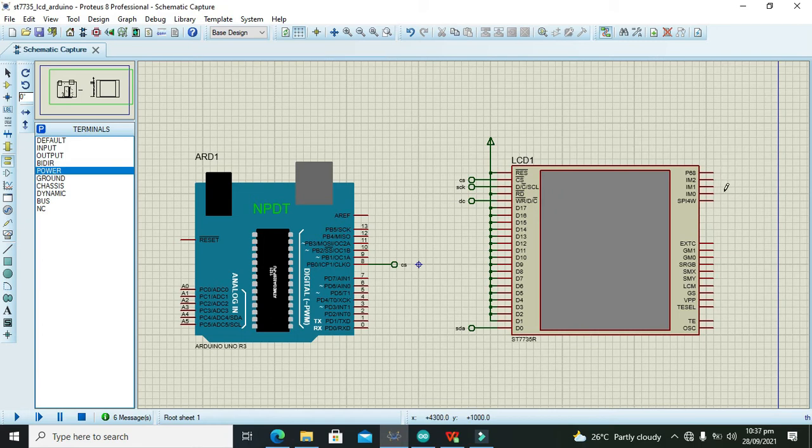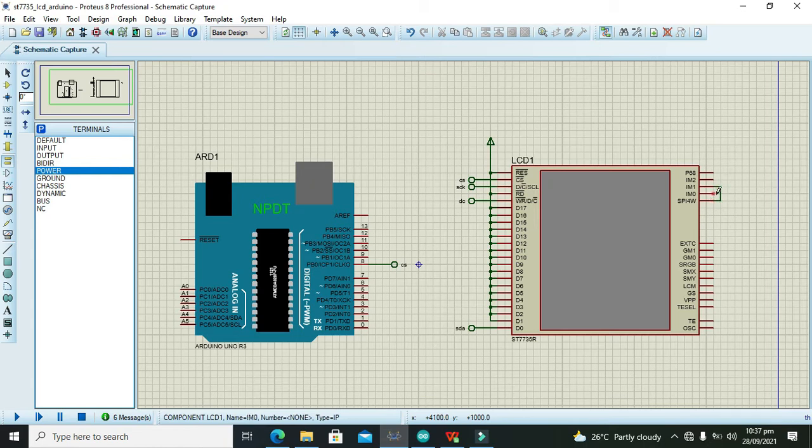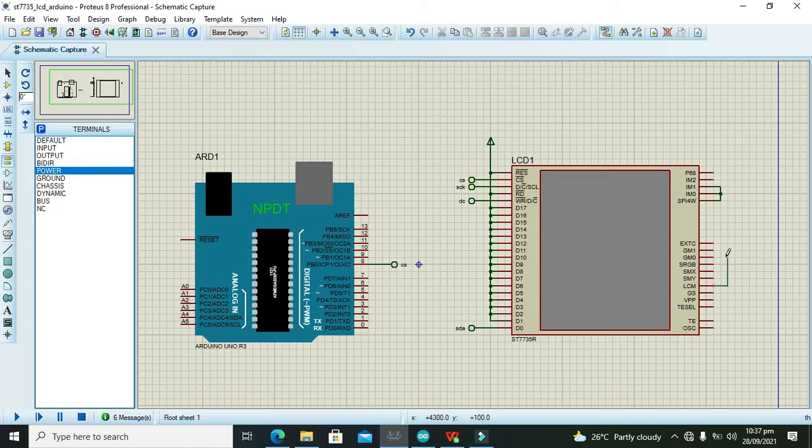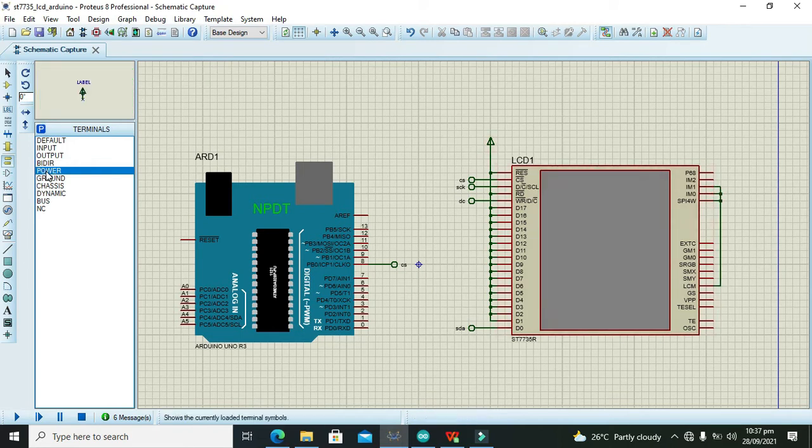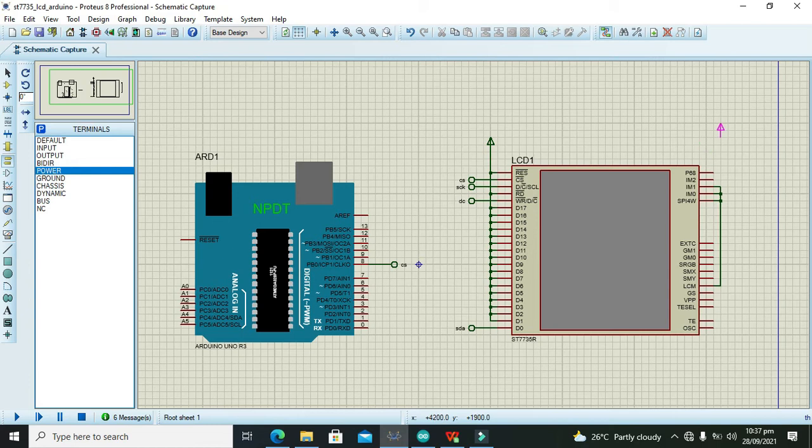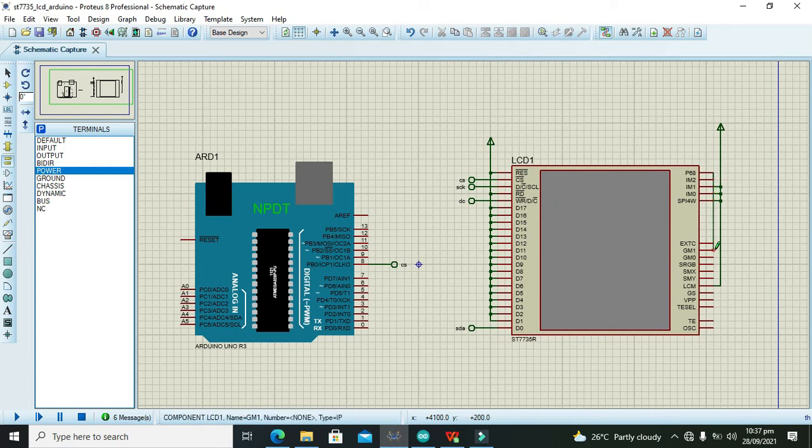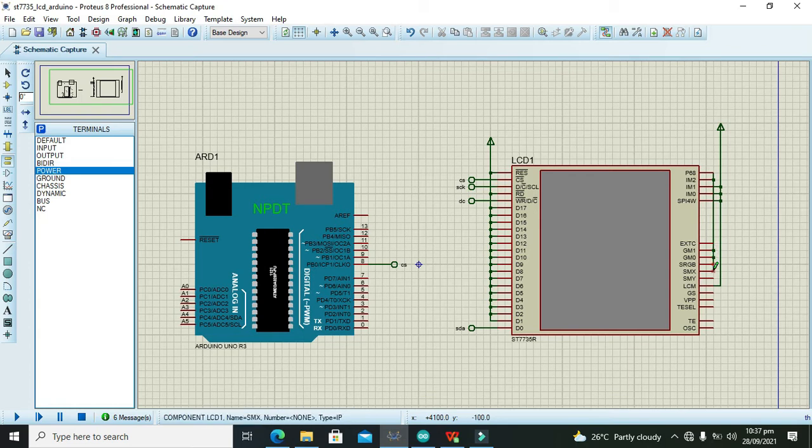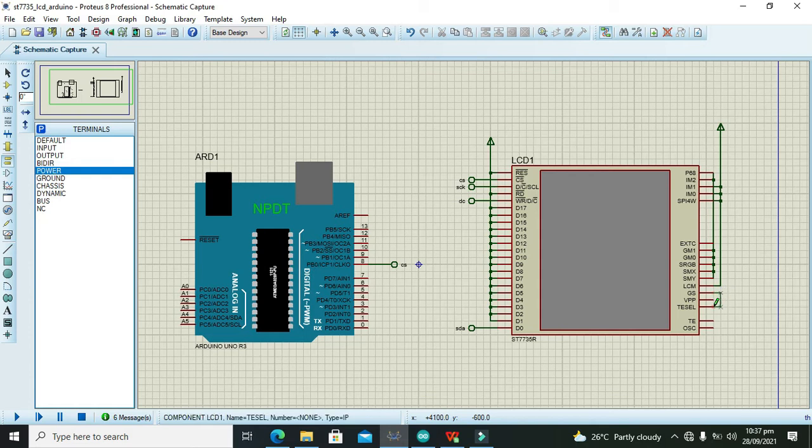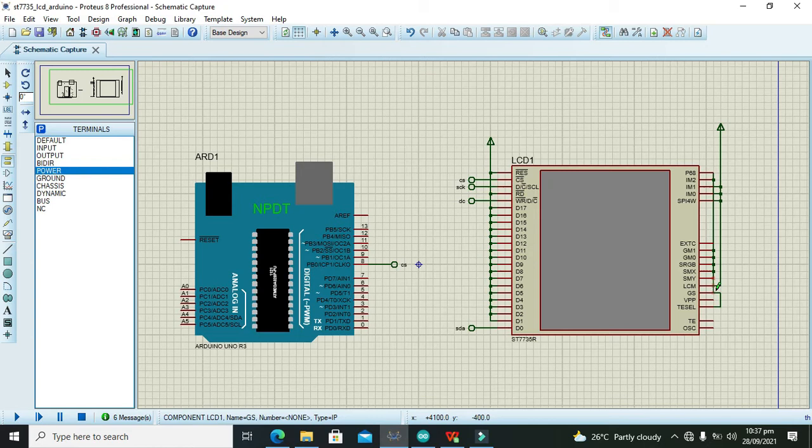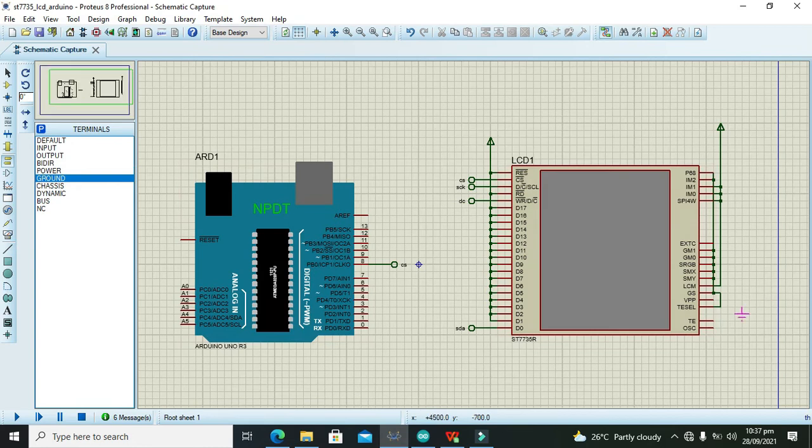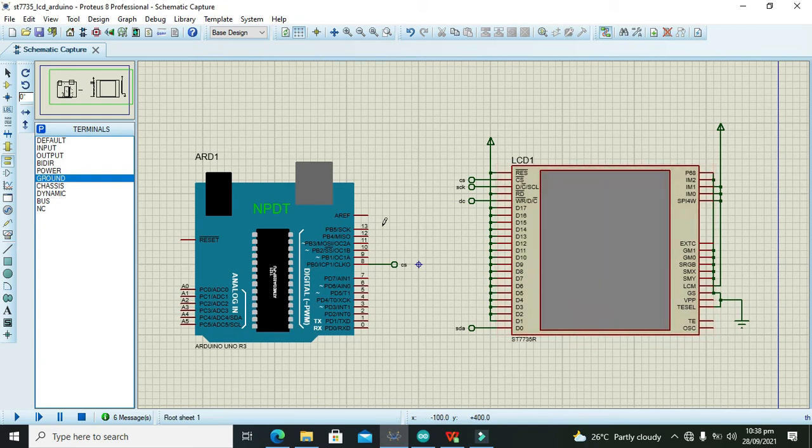After it is done, we need to join these three pins like IM1, IM0 and SP14W. And then there is one LCM pin which is also needed to be joined with them. Then we will give them the power terminal. Now the rest of the pins like this IM2 and other pins need to be connected with GM1, GM0 and this to SMY. Also this GS and T cell, these also need to be connected with the rest of the other pins and then they must be connected with the ground. So this is the pin connections.